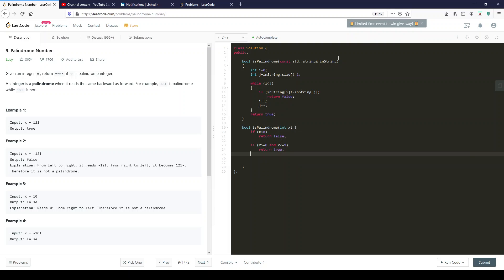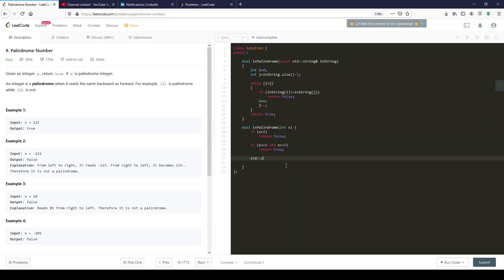Now, let's see how to convert this into a string. So let's come up with a string over here. Std string, my string, which will initialize at nothing.